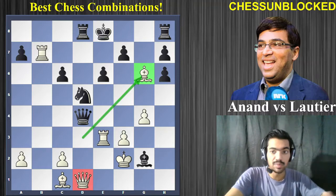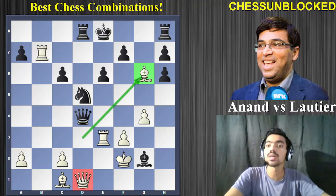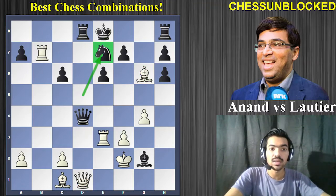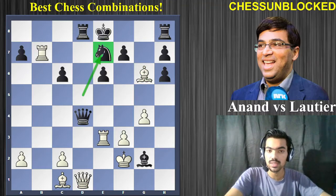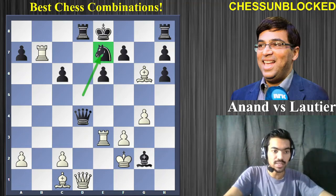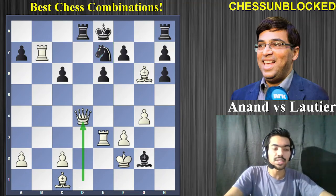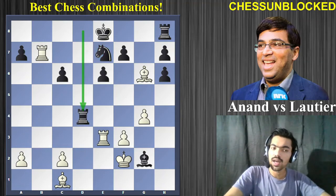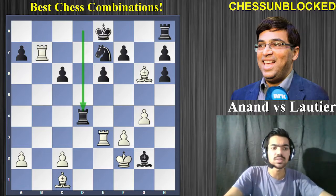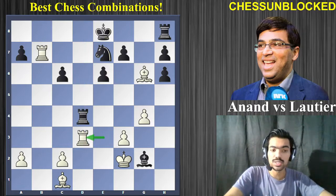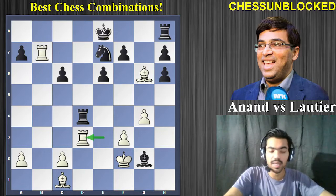Excellent checkmate! That's the reason the queen cannot be captured over here. So after the move bishop to g6, he cannot take the queen because of rook e6. After he played knight to e7, Anand went on to exchange queens with queen takes d4, rook takes d4, and he calculated that he's already better and he can simply continue with rook to d3, which he played in the game.